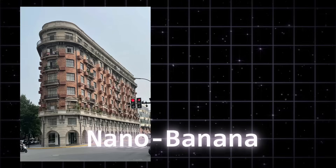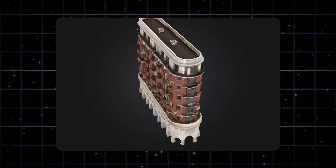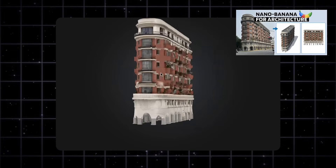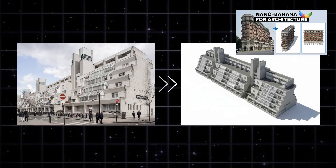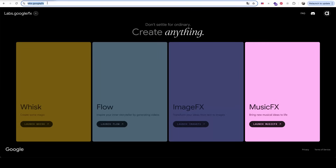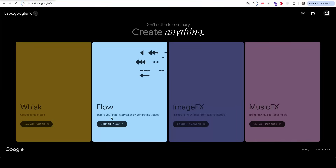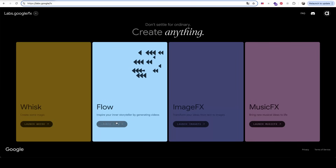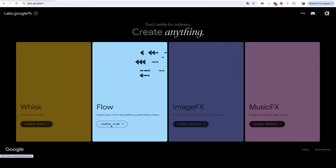To start using VEO3, head over to labs.google. This is a different site from the one we used in the last video for turning photos into 3D images with Nano Banana, but both are part of Google's AI tools. Once you're on the site, you'll see several model options for things like images and music. Make sure to select the Flow model — that's the one for video generation.